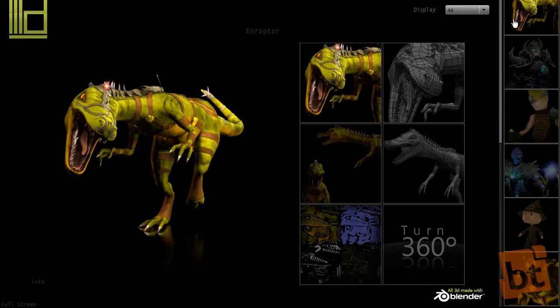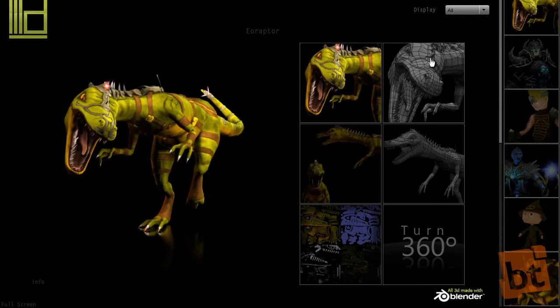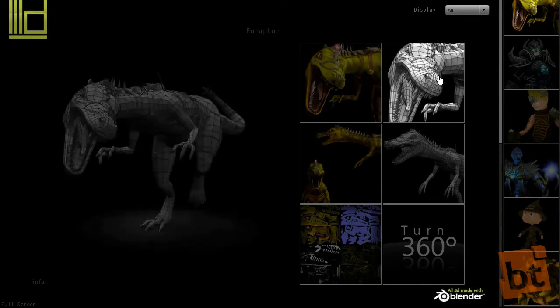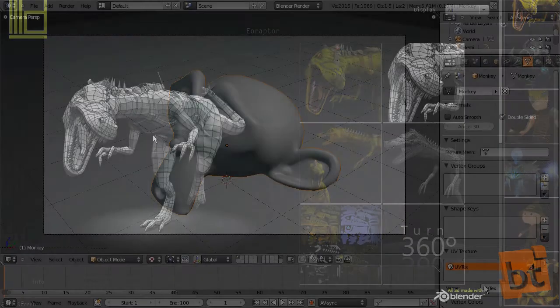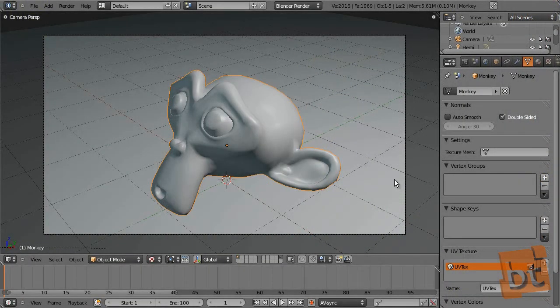All these models were done with 2.49, but with 2.5 we can do it with the same methods. So this is what I want to show you, how to make this kind of renders, a wireframe over a solid mesh.